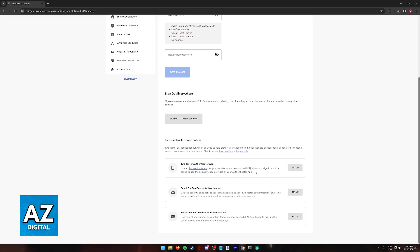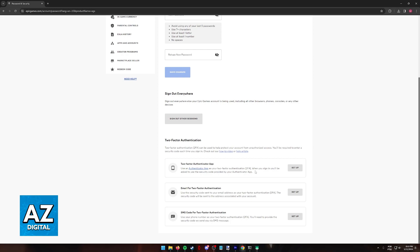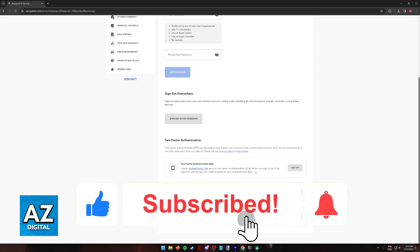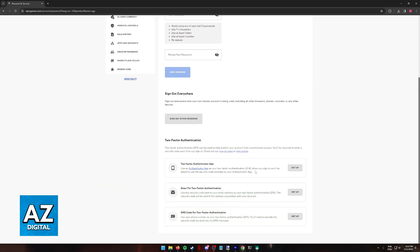I hope I was able to help you on how to enable Fortnite two-factor authentication on the Switch. If this video helped you, please be sure to leave a like and subscribe for more very easy tips. Thank you for watching.